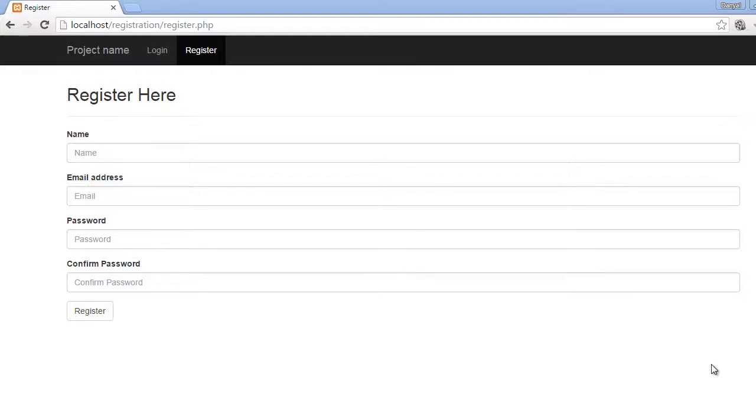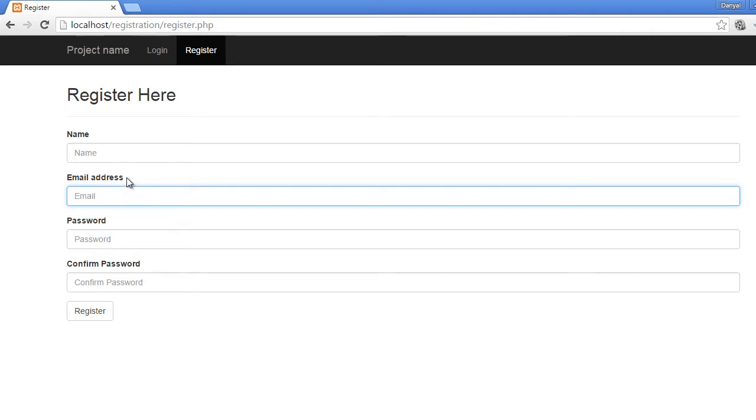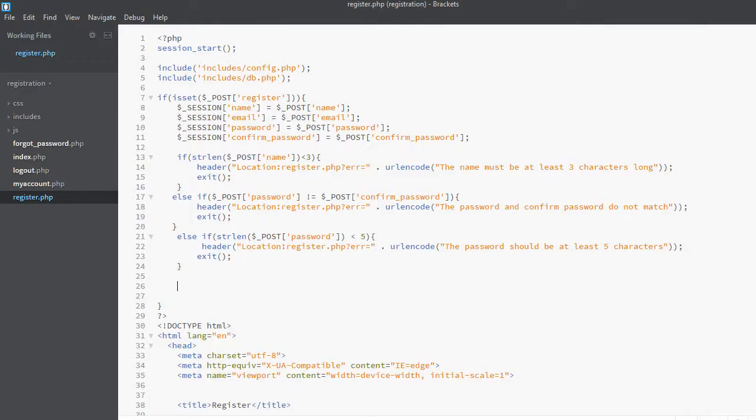Hi guys, welcome back to the course. In this video we will check the email address entered by the user. We will check if the email address is unique because we want every user to have a unique email address on our system. So let's go to register.php and we will continue right from where we left off.